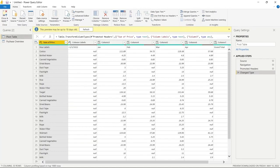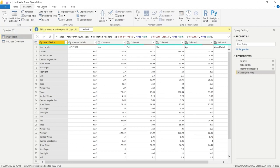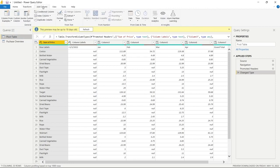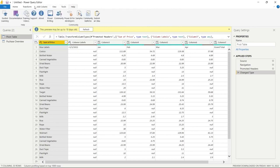Up top we have our ribbon, which offers a lot of functionality — things like Remove Columns, Keep Rows, Remove Rows, and Split Columns. There's also a Transform tab with functionality like unpivoting a column, transposing columns and rows, and using the first row as a header — some of the things we'll be looking at today. There's also an Add Column tab where you can add additional columns, create an index column, or a conditional column. There's also View, Tools, and Help, but we won't be covering those today.